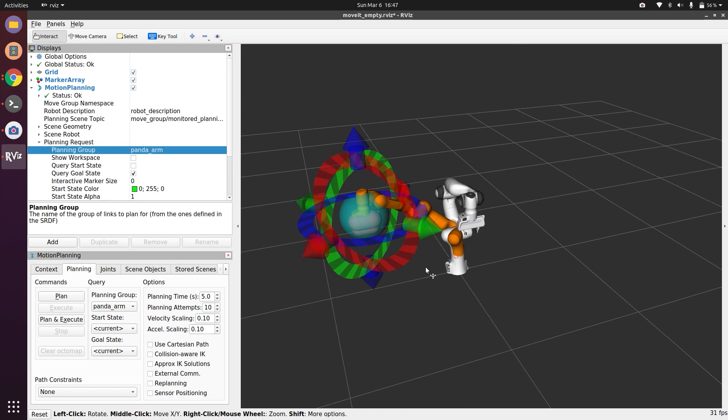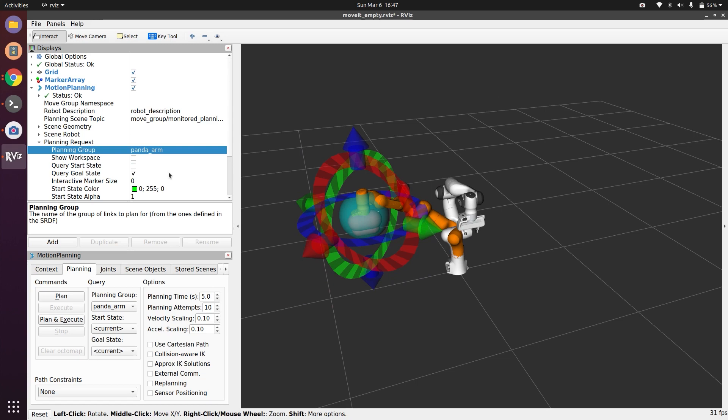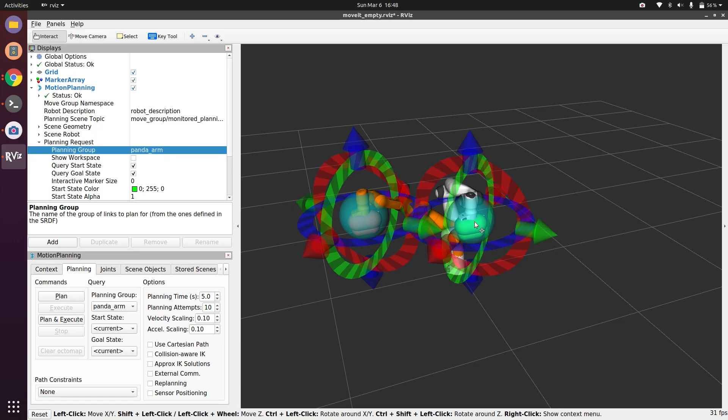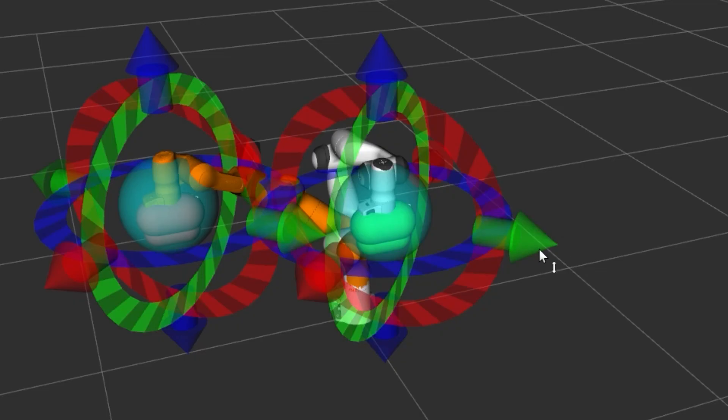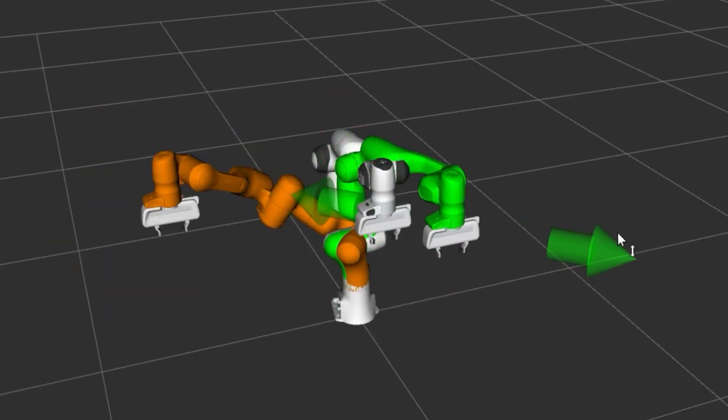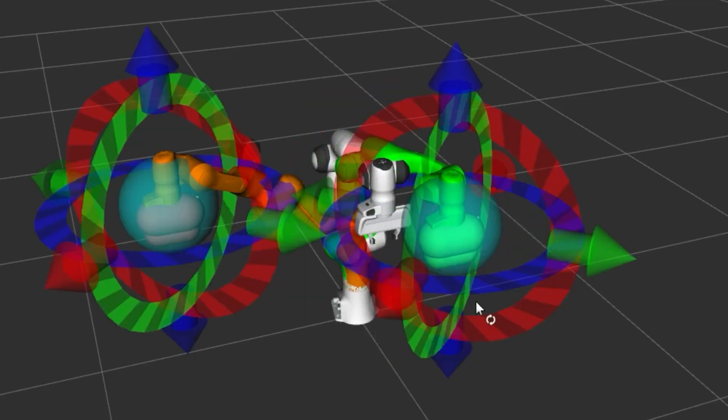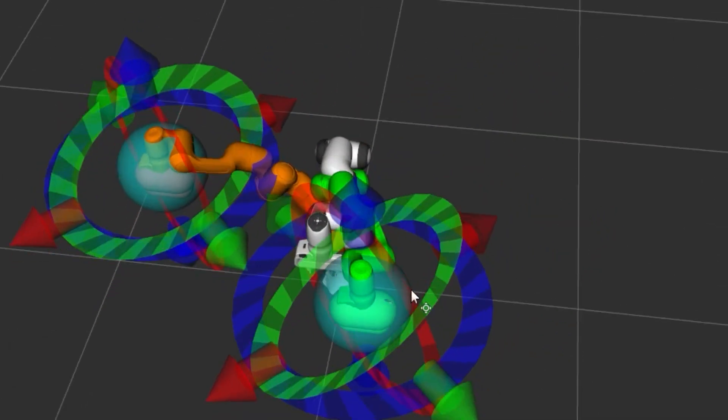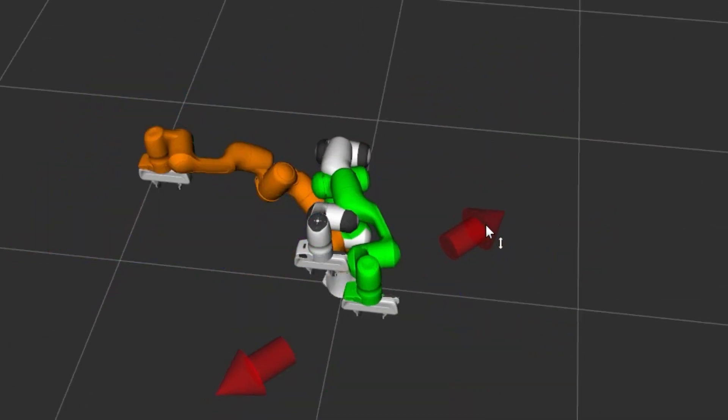Some of you will ask: I can change my goal location but what about my start location? In Planning Request, if I hit Query Start State, it will give me one more robot and I can move this robot as well.